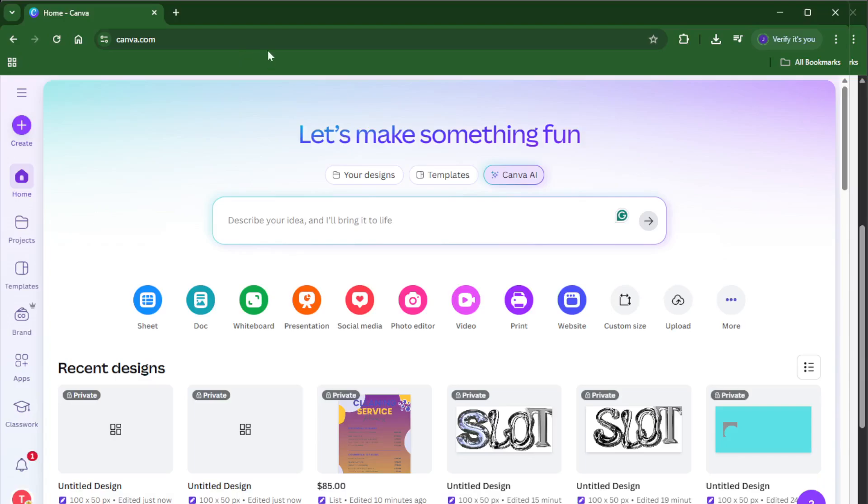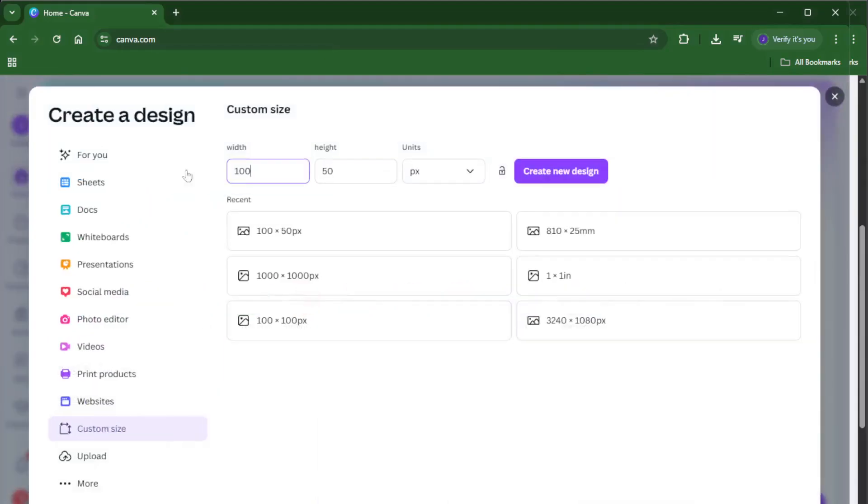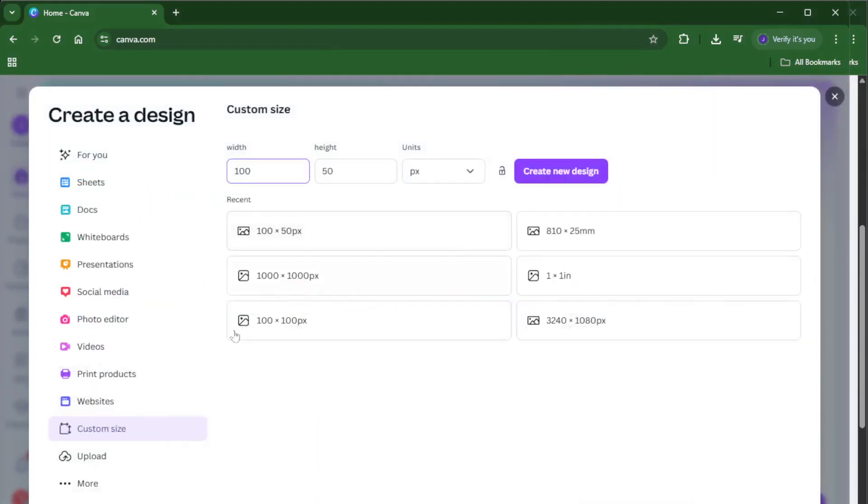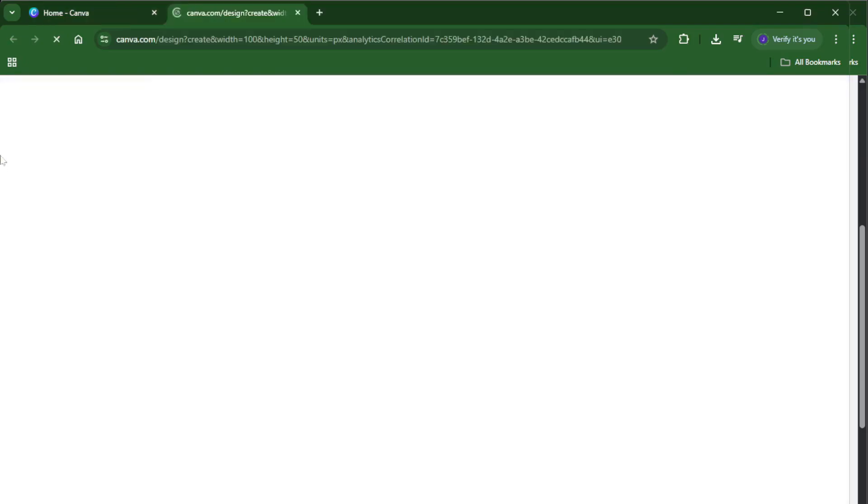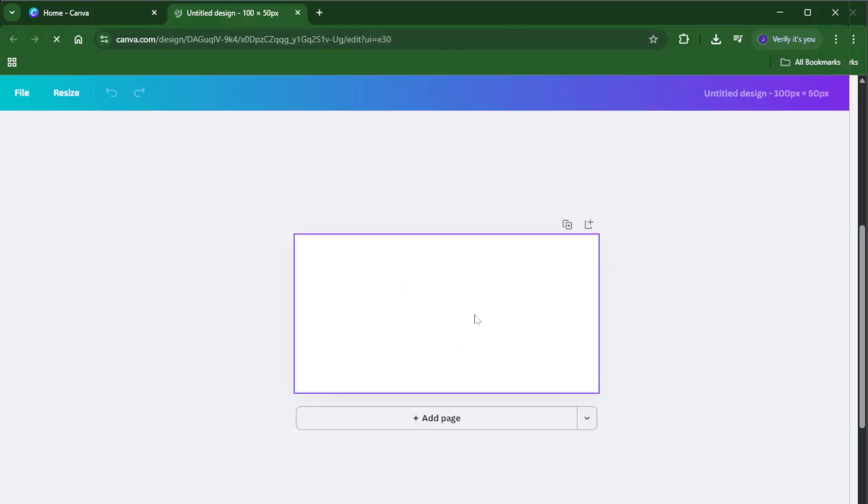The very first thing you'll want to do is open up Canva. If you're not already logged in, go ahead and sign into your account. From here, look for the button that says create a design. This is usually up at the top right corner, super easy to spot. Clicking this will open a menu with preset sizes and templates, but for what we're doing today, we're going to customize it a little bit. Instead of choosing one of those common sizes like Instagram post or presentation, choose the option that says custom size.